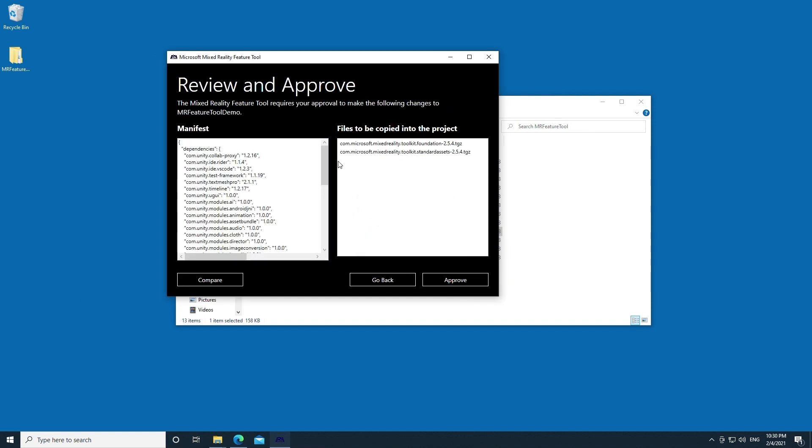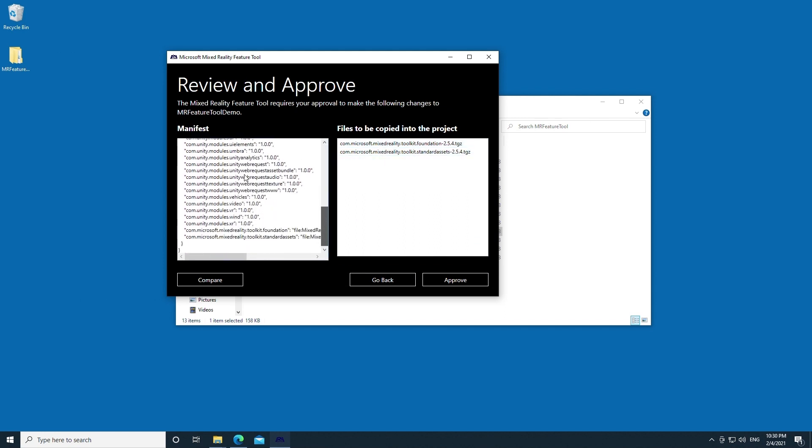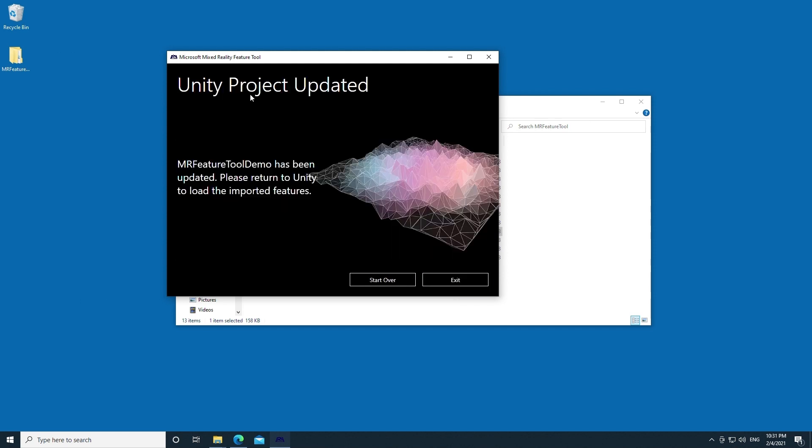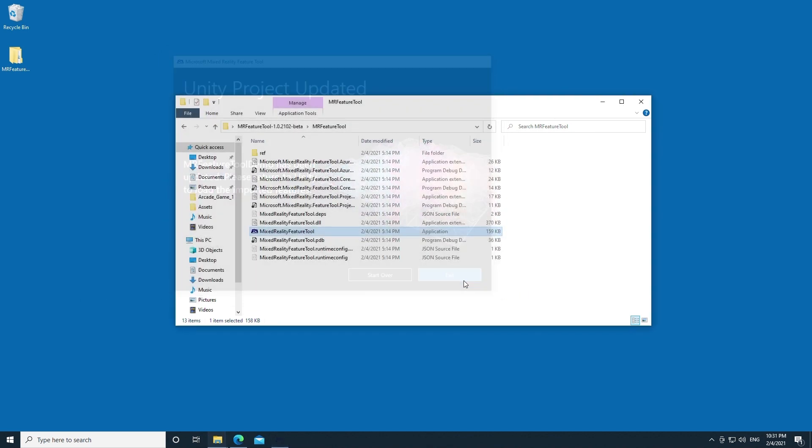Now I'm ready to import. This will show you that these two packages are going to be installed. This will be your new manifest. Once you verify that these are the things that are going to be added, go ahead and hit the Approve button. And that's it. Now I'm going to go ahead and press Exit. And now I am ready to open my Unity project.